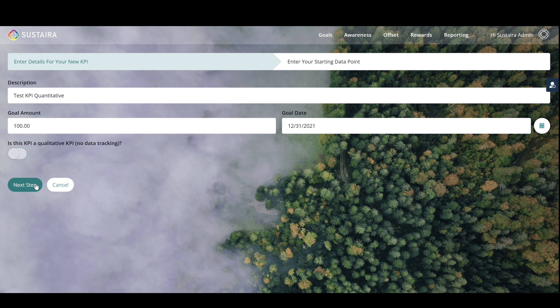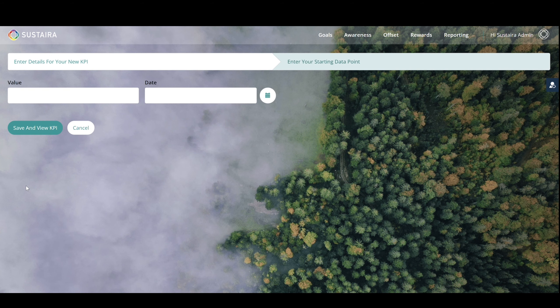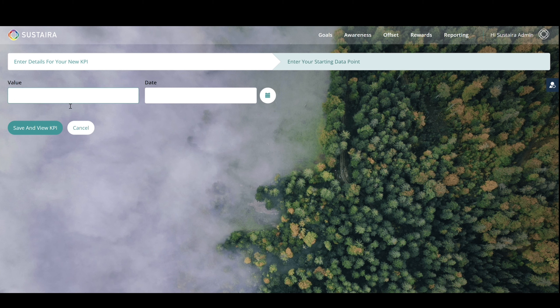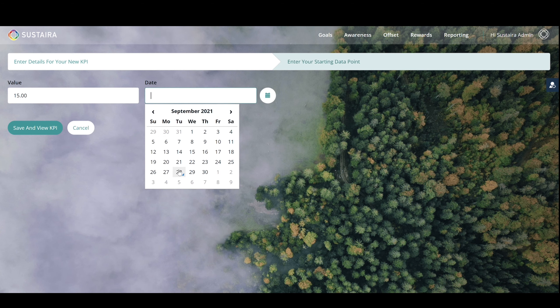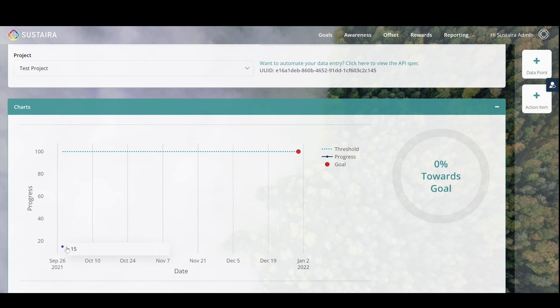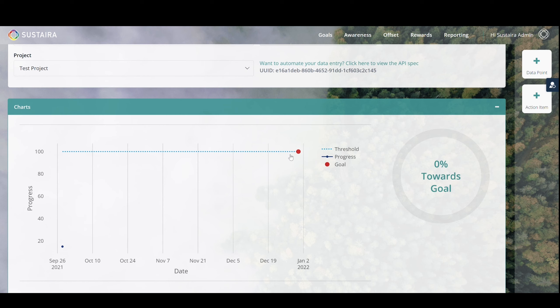Select Next, and if your KPI is quantitative, you're invited to enter a starting point. If your goal is 100 units, you might start at 15 units on today's date. Now, you're going to see your starting point. You'll see your threshold you're trying to reach, and your goal will be marked in red. As time goes on, you can add data and update this chart.